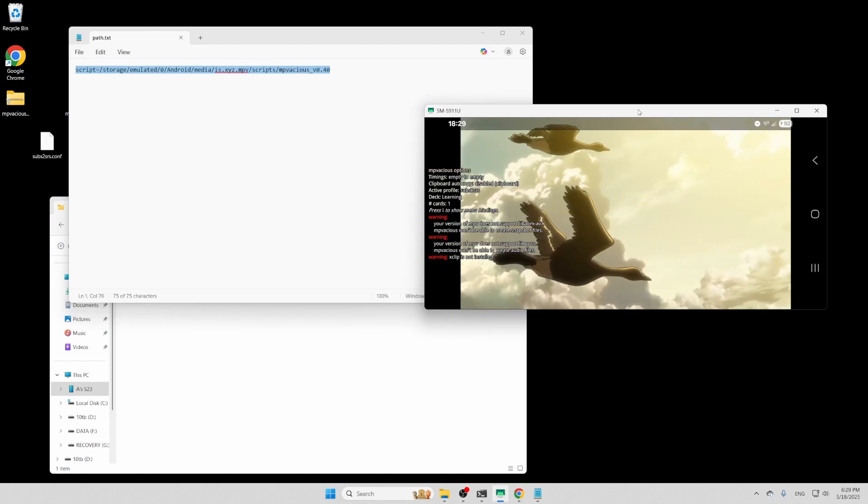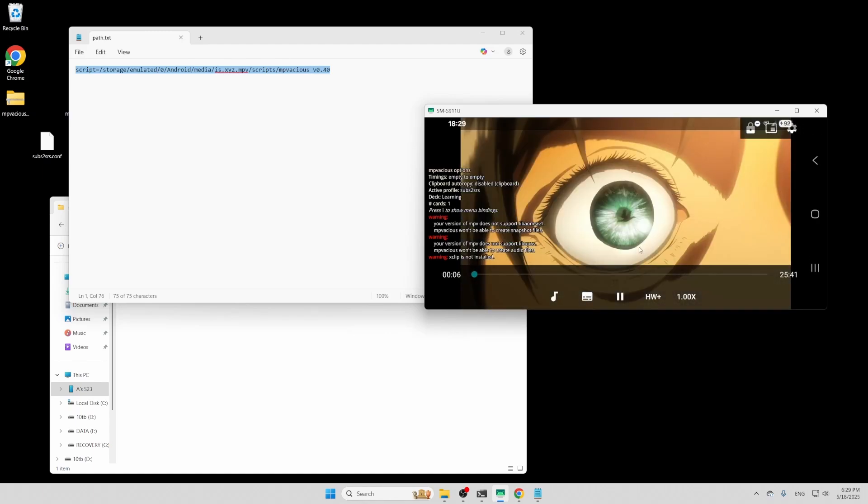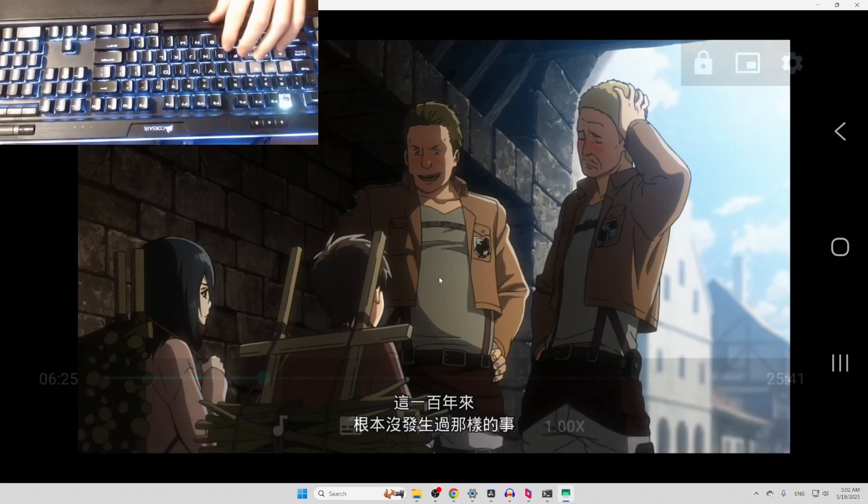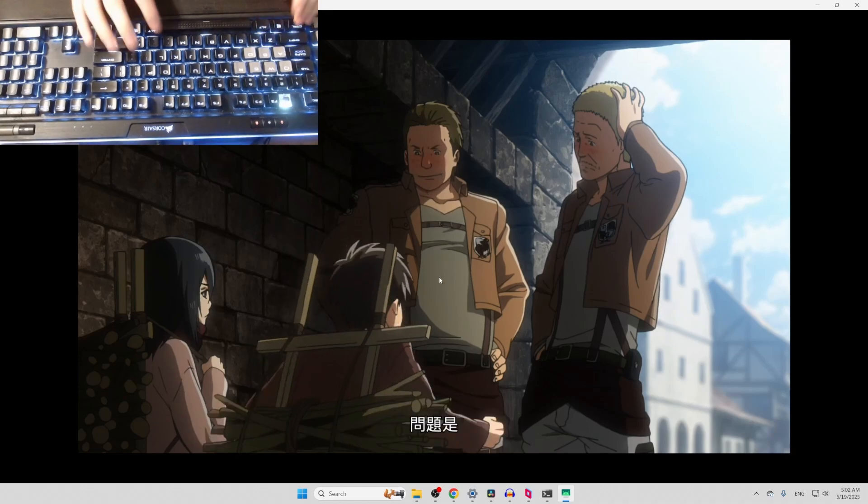As you can see, MPVacious is now successfully running on my Android phone. One thing I noticed about MPV Android is that it doesn't detect the control key, and if you find the solution to this, please let me know.